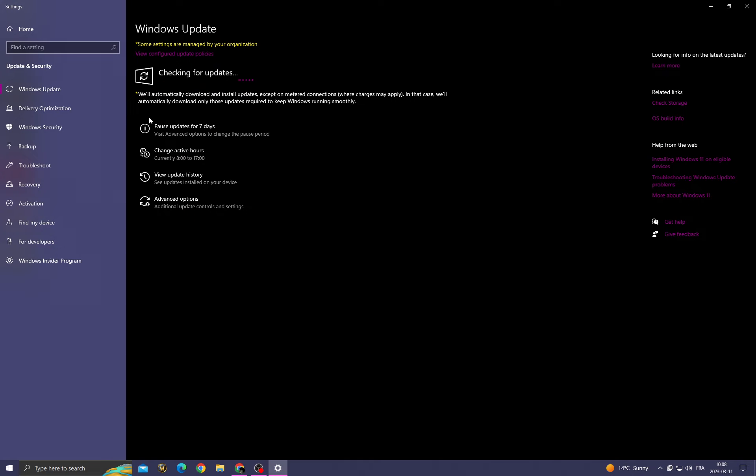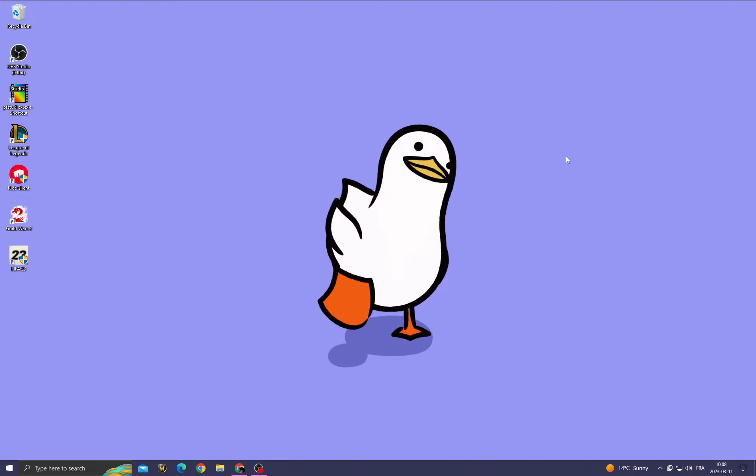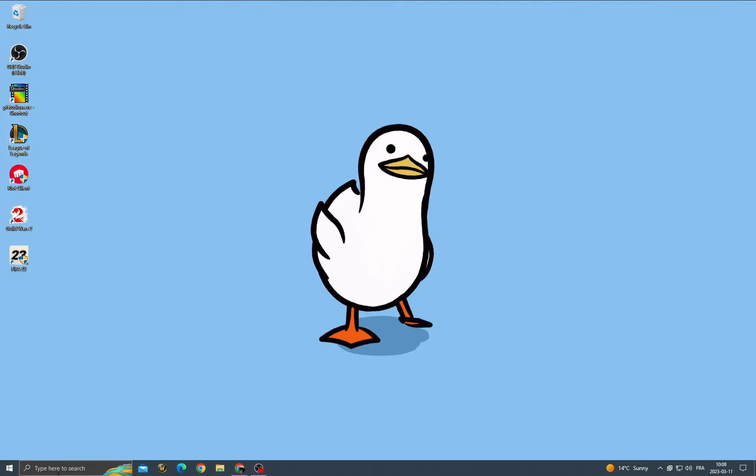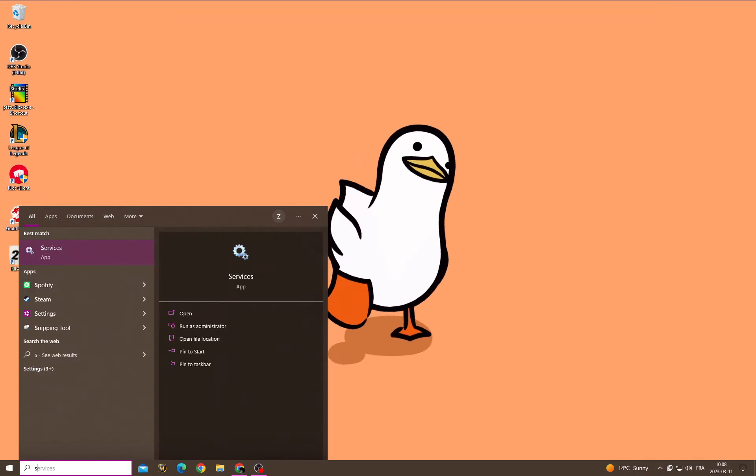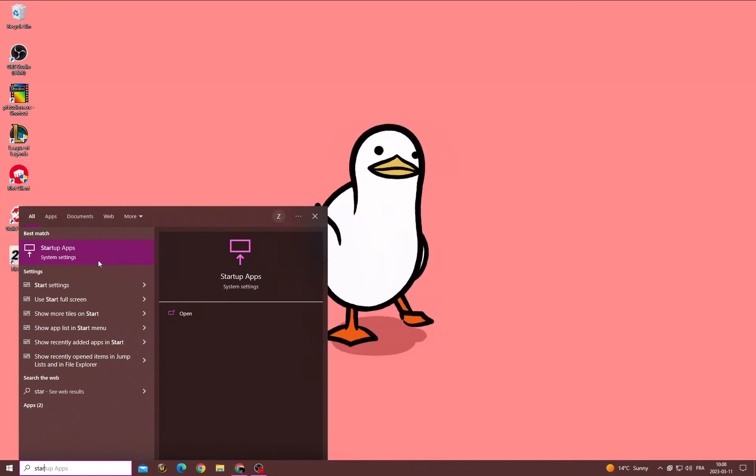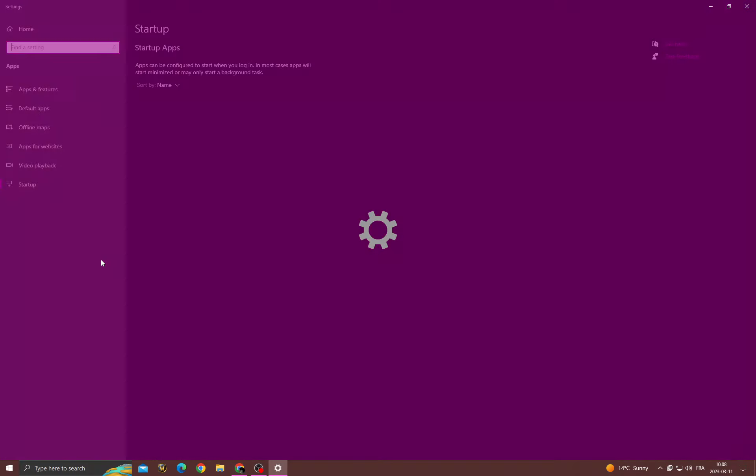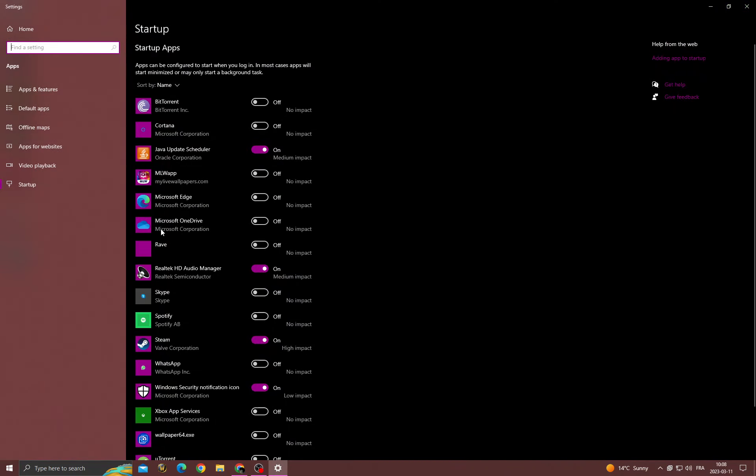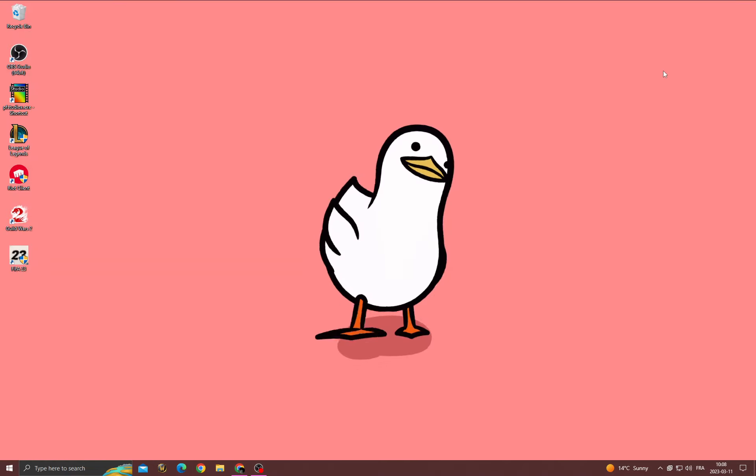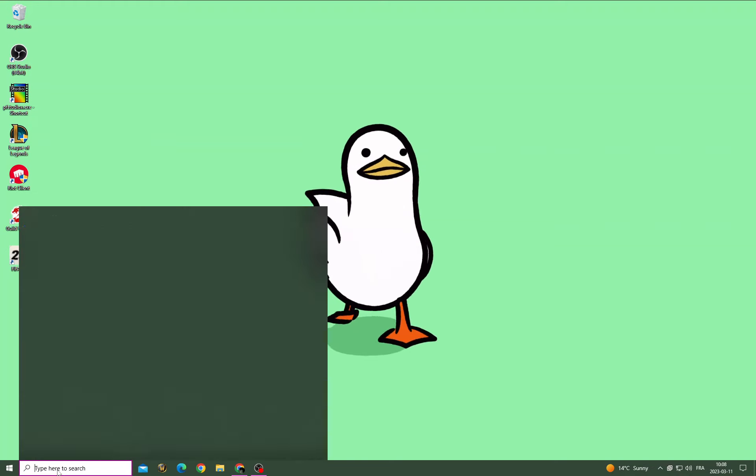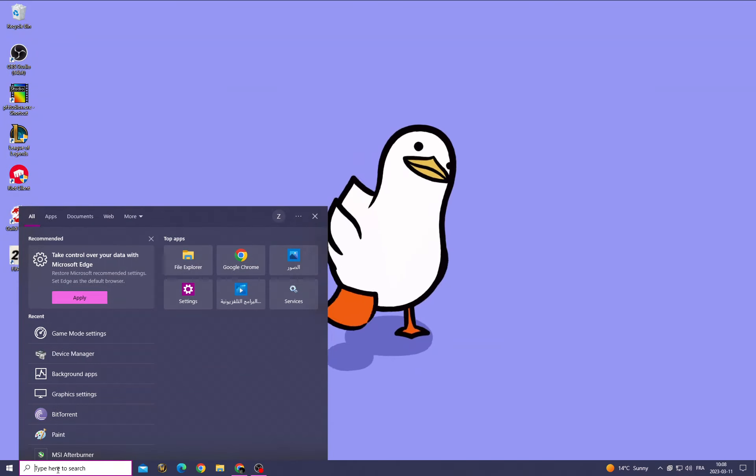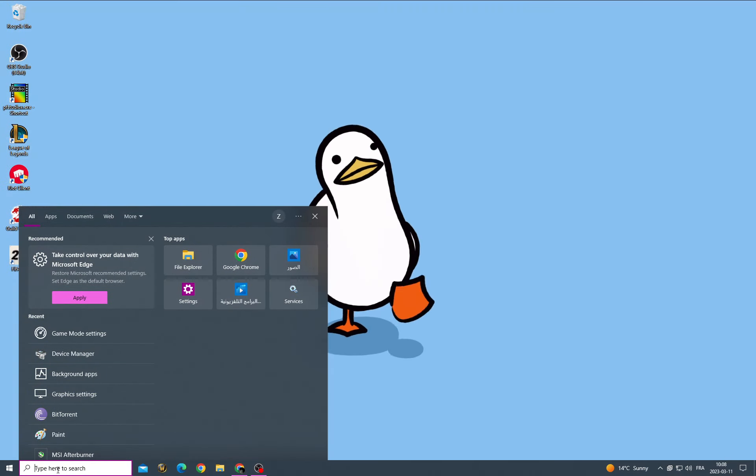Then go back and type startup apps. Now turn off the applications that you don't need, applications that you don't want to start when you start your computer. And now restart your PC. After restarting your PC, right-click on FIFA 23, go to Properties, Compatibility, and enable those three options.